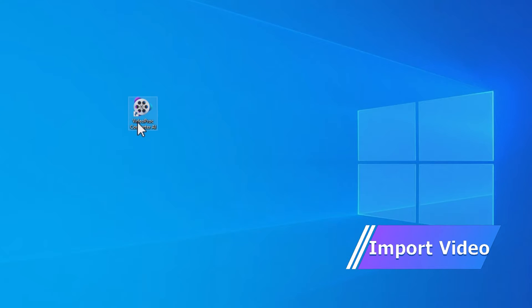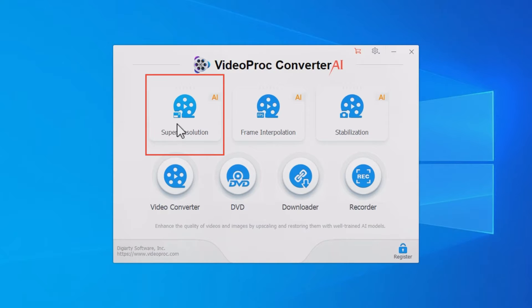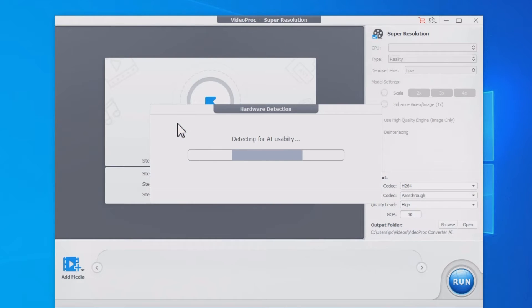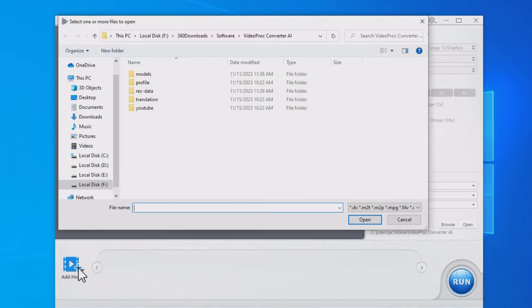First, launch VideoProc Converter AI, click Super Resolution, and import your anime video to it.